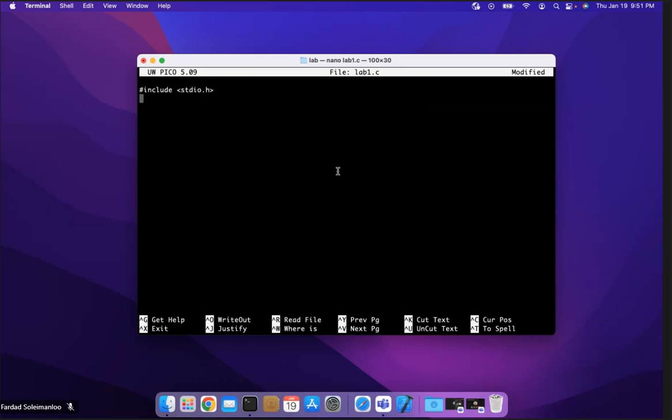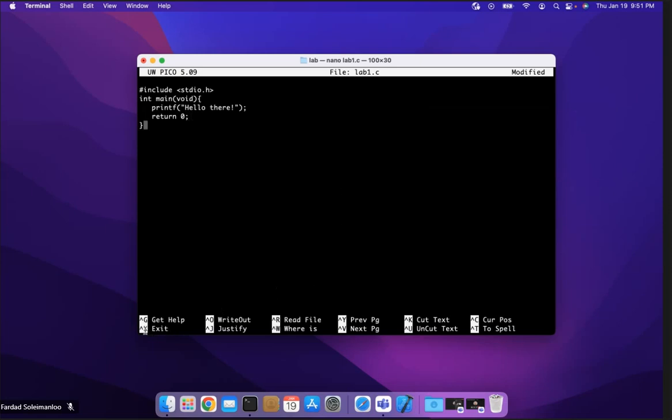This is very primitive, so there is no help or debugging or IntelliSense here helping you write the code. You have to do everything manually. So in here I'm going to say printf hello there, and return 0, and close it. To exit, control X to get out of this. You hold control, you press X.